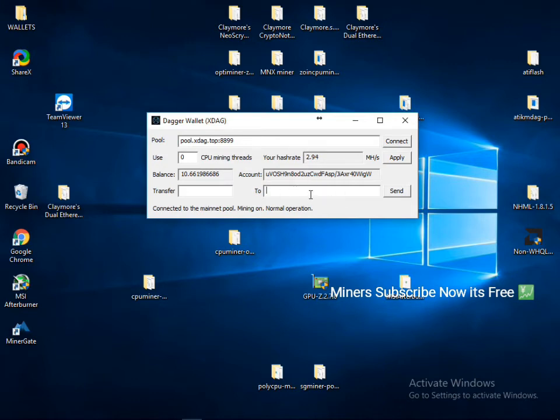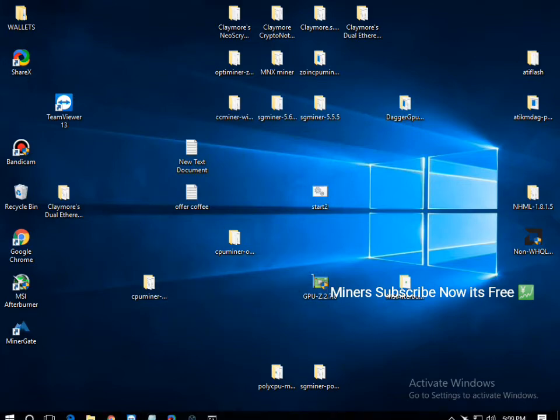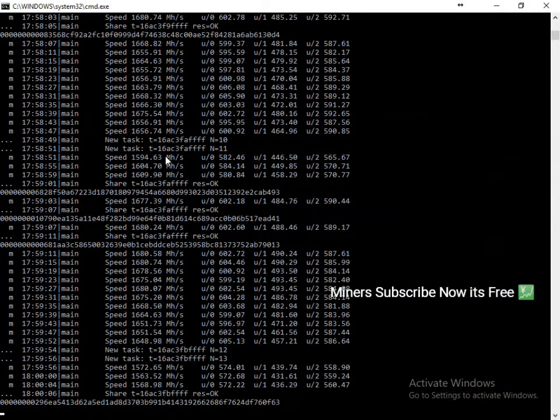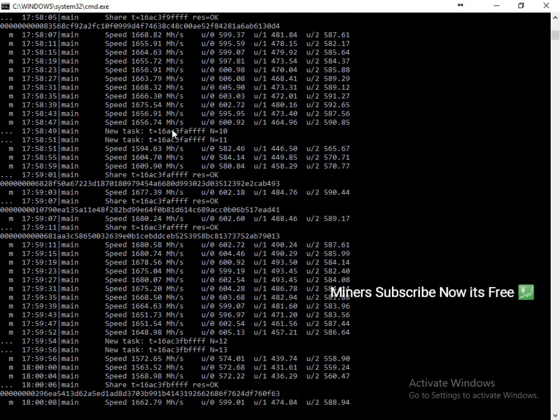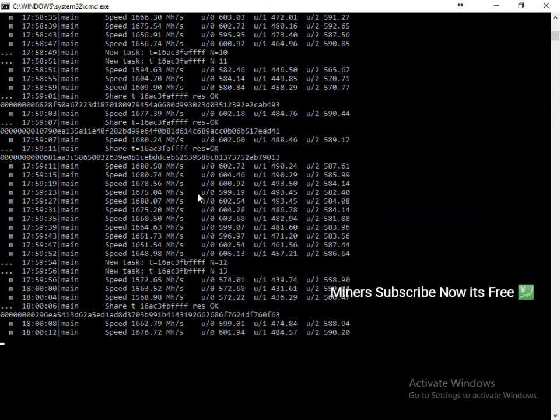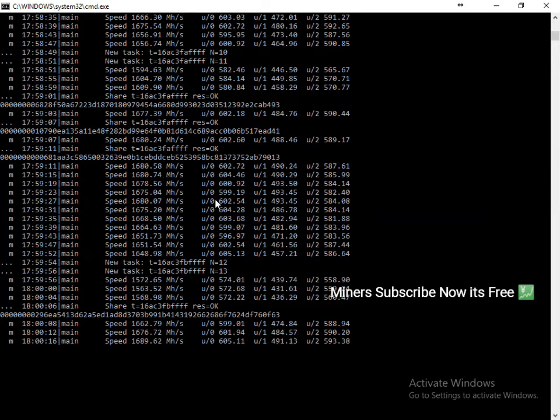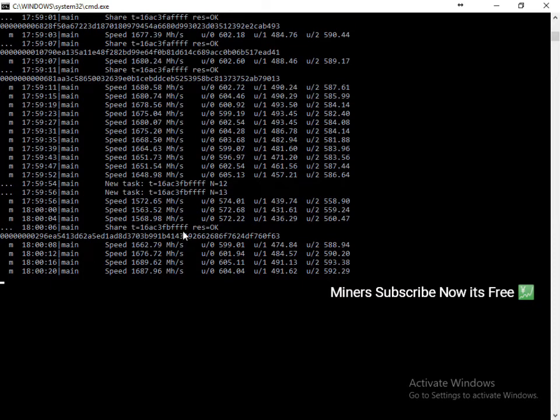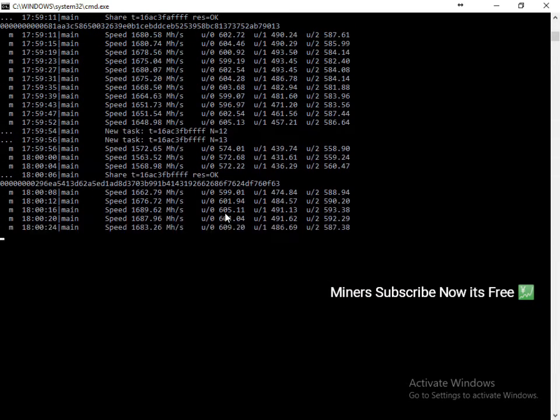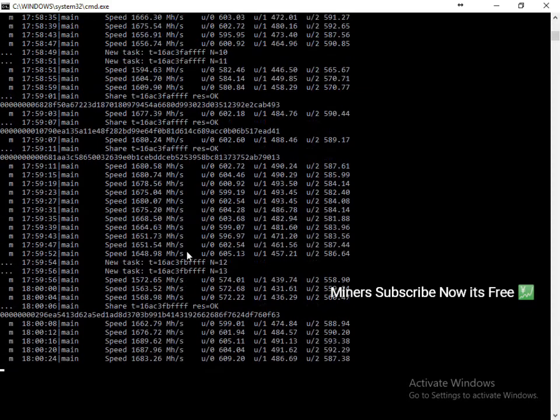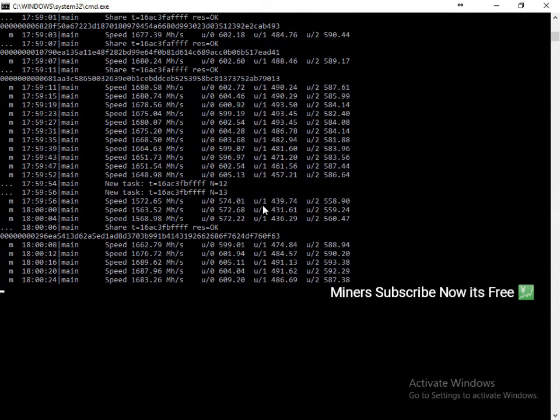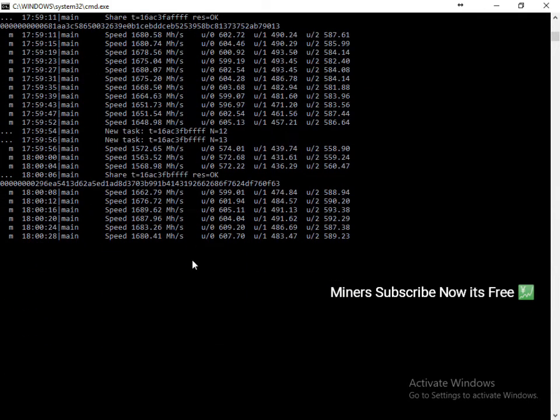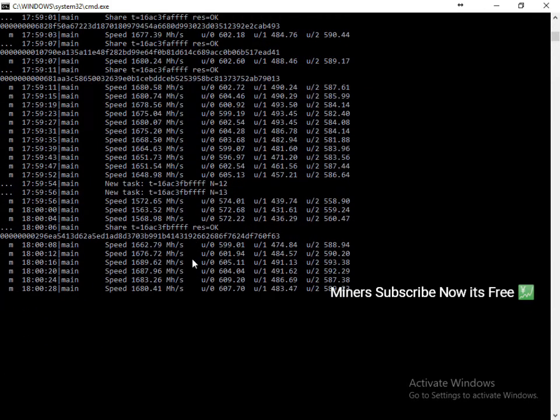Okay, now my mining is here, you can see. Now I have only 1680 because I'm doing recording, so I think my hash rate is down. Okay, that's it. This is a very simple step-by-step process.